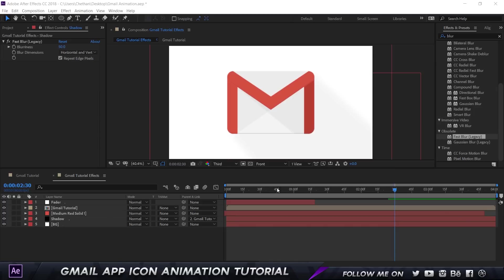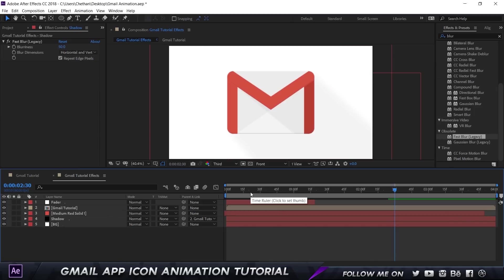Here I'm in After Effects and this is my final project file. I will leave the project file download link in the description if you're interested. I'm not going to do this as a strict step-by-step, but I will be breaking down every single keyframe, every single property, and every single element that I animated. If you're new to After Effects, I recommend watching this video at least twice or three times to understand what's happening, or check out my other UI animation tutorials which are simpler.